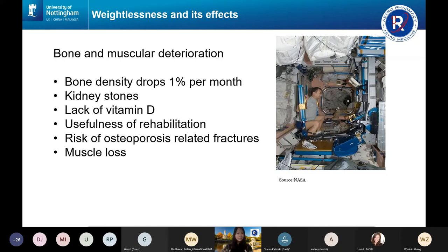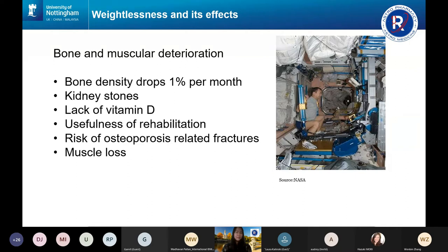To give some figures: astronauts lose bone density at around 1% per month, or 10% in six months. People on Earth with osteoporosis lose 1% to 1.5% per year, so it is very much accelerated. When you have reabsorption of bones, you have more calcium, which also increases the risk of kidney stones. There's also a lack of vitamin D since astronauts can't take a stroll outside, and there is muscle loss which weakens protection around the bone.